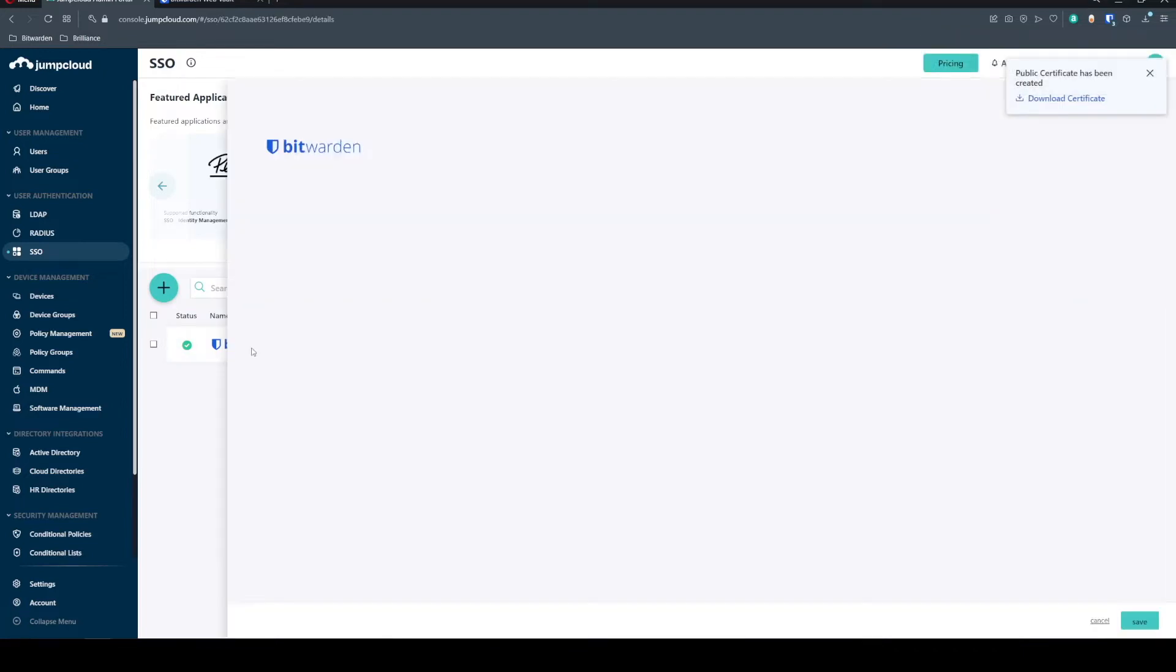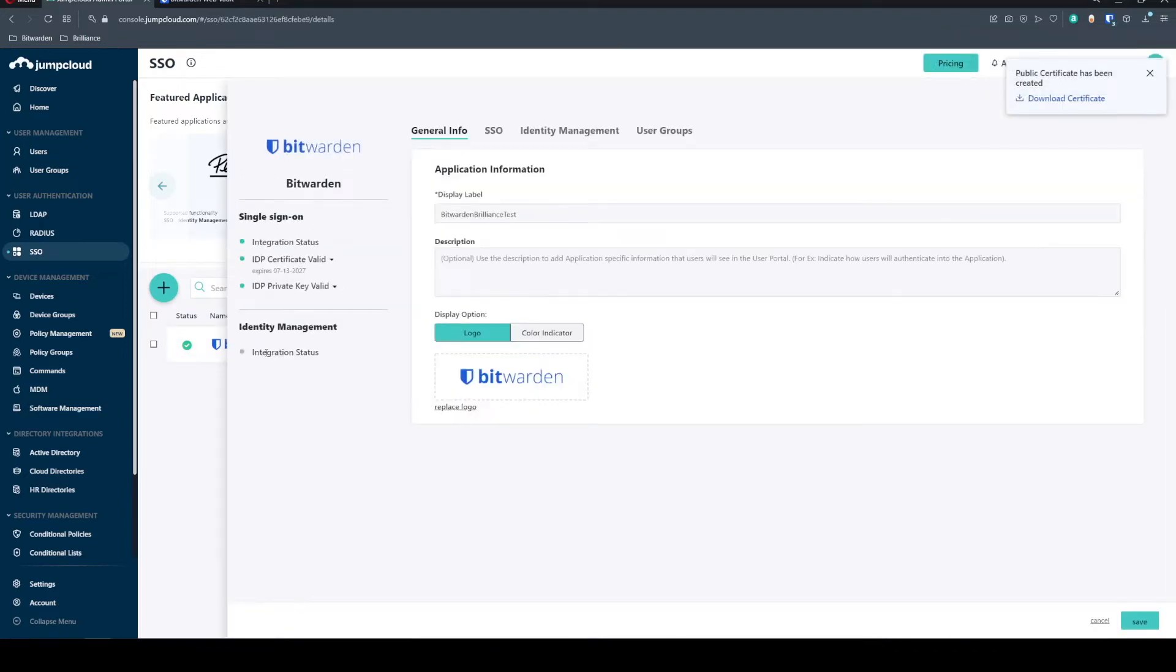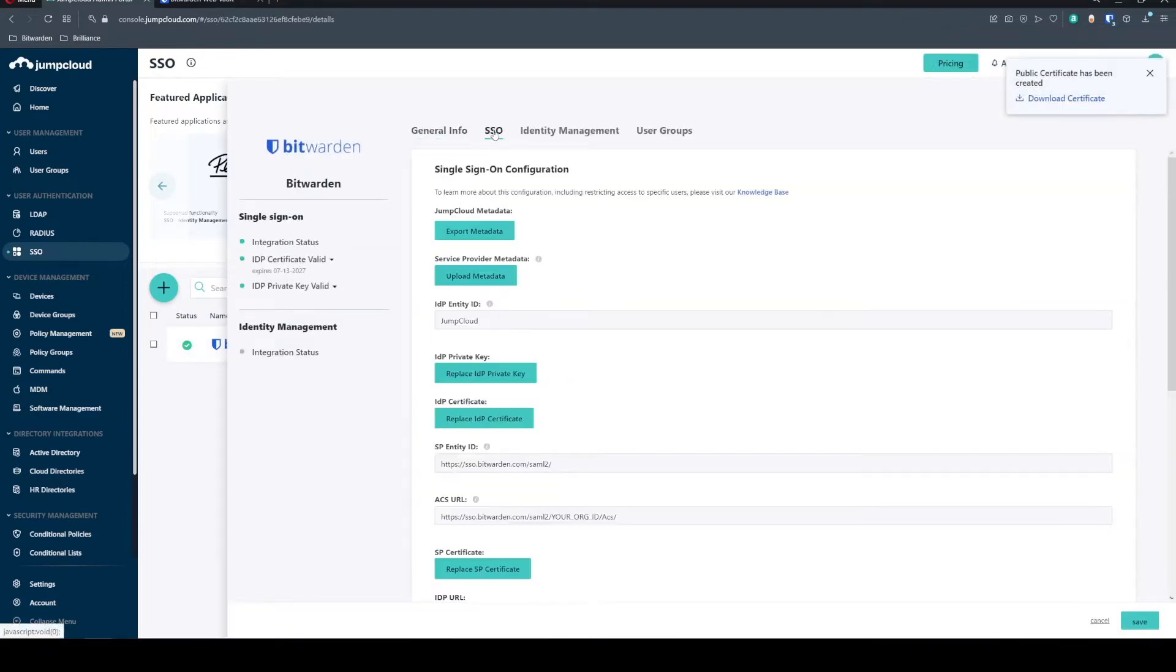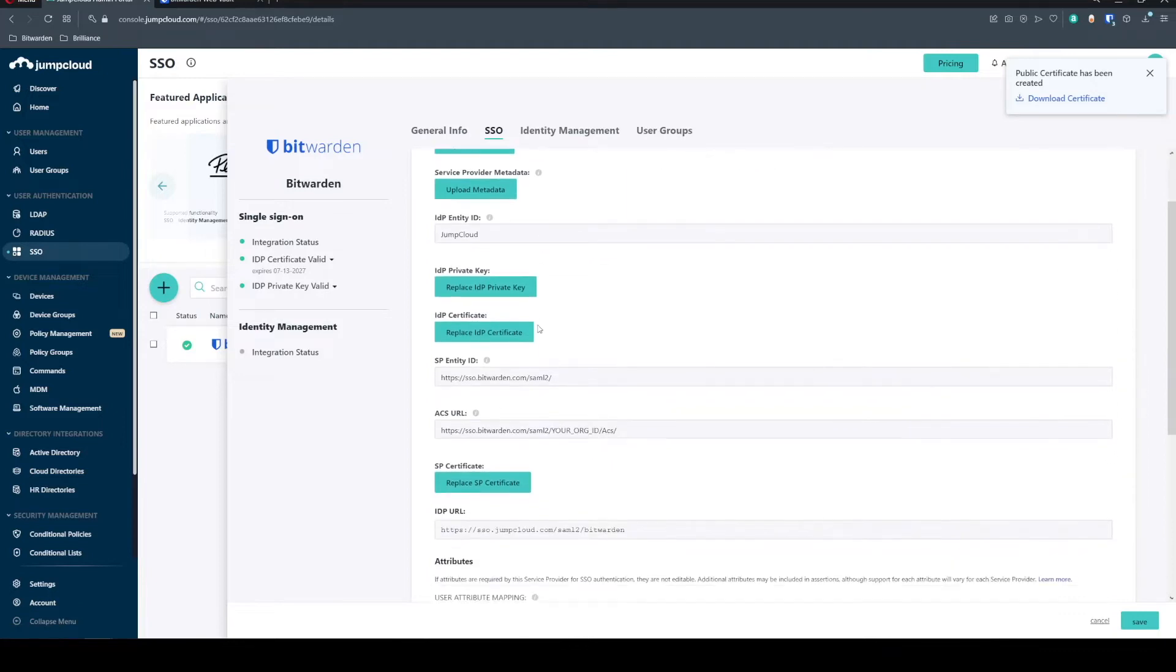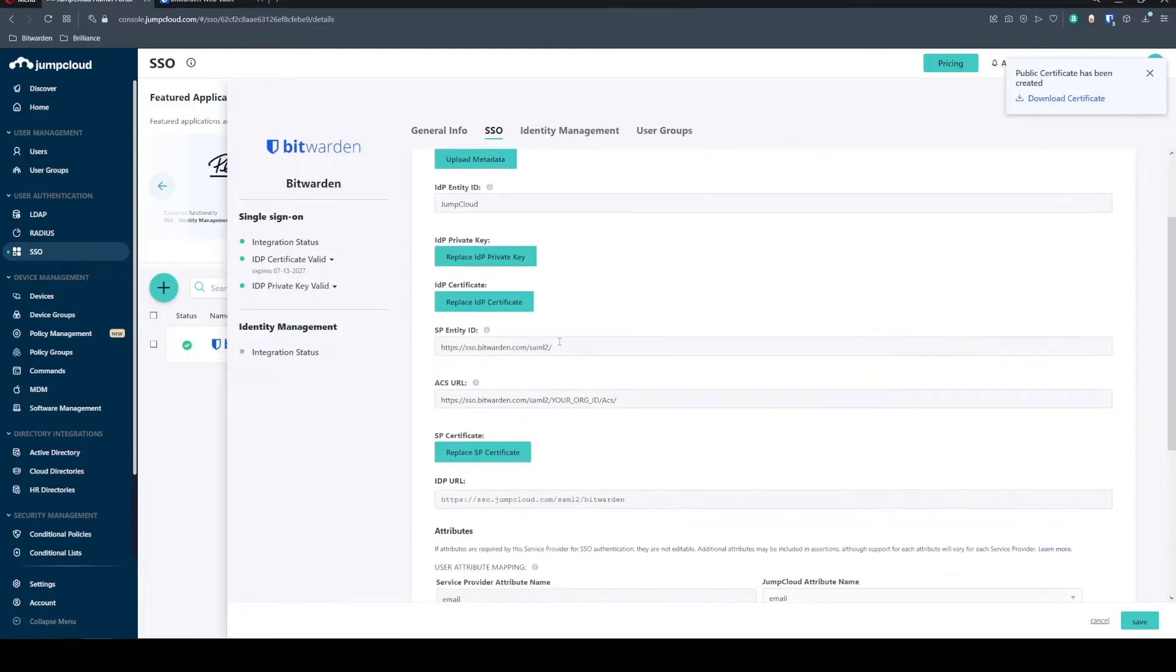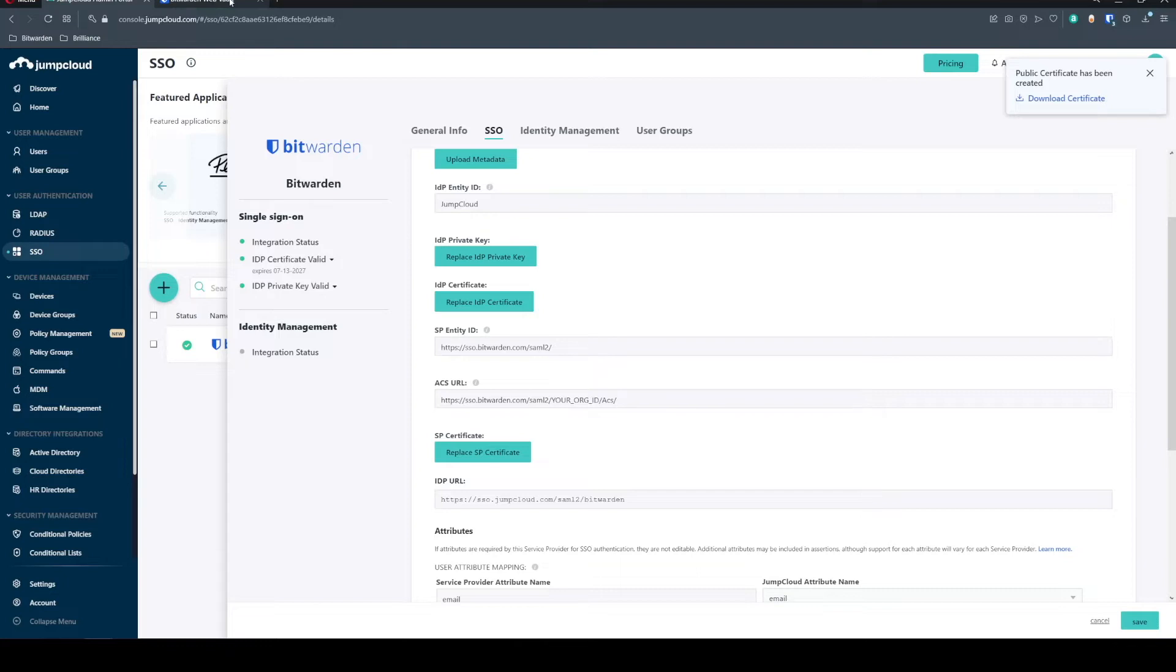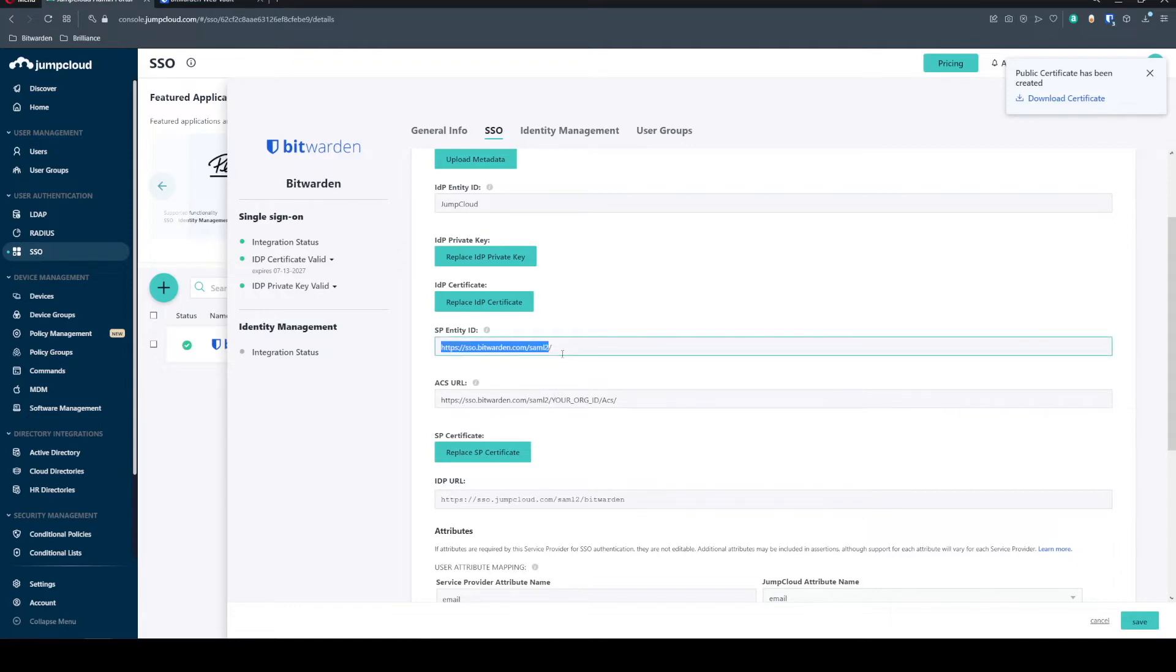So we can go ahead and open this up and come to our SSO configuration and we're going to need to change a couple of the values on this front and in our Bitwarden configuration. So on the JumpCloud side, let's get this configured first. You'll notice we need the SP Entity ID. This is going to be the same for any JumpCloud integration.